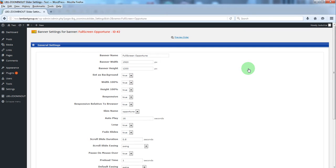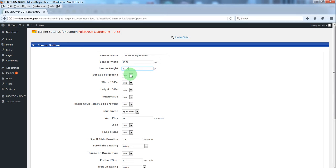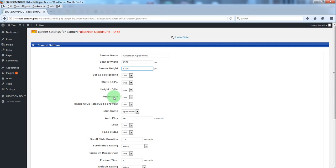In order to use the slider as background for your page or post, we recommend you to set these values and also set to true these five parameters: set as background, width and height 100%, and the last two.